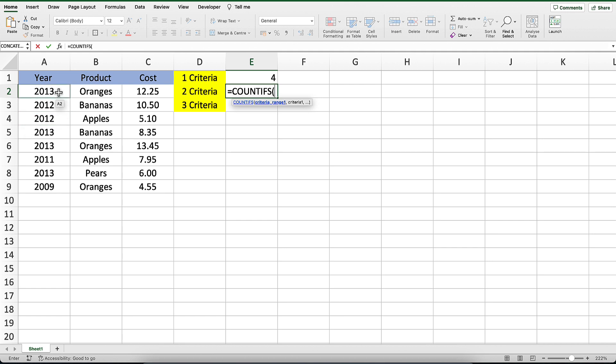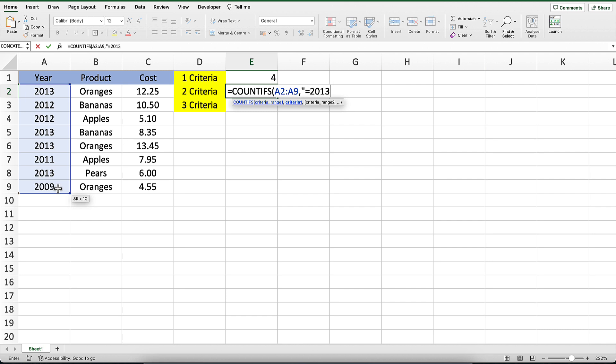Again, we will enter the COUNTIFS command and start with the same two parameters that we entered in the first example, by entering the range A2 to A9 as the first parameter and equals 2013 as the second.